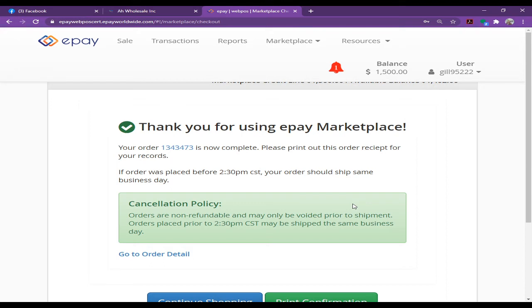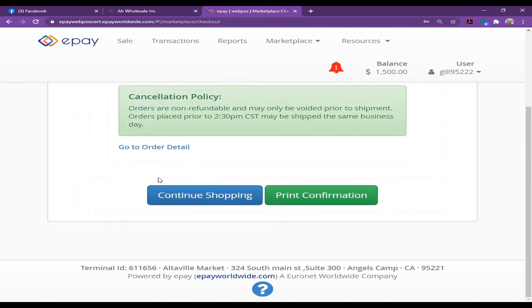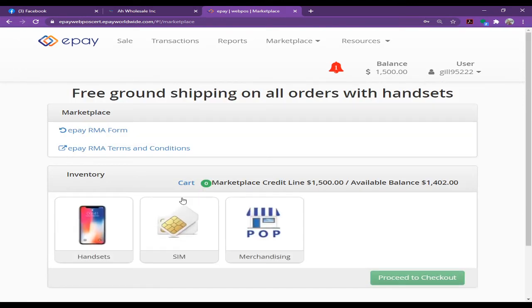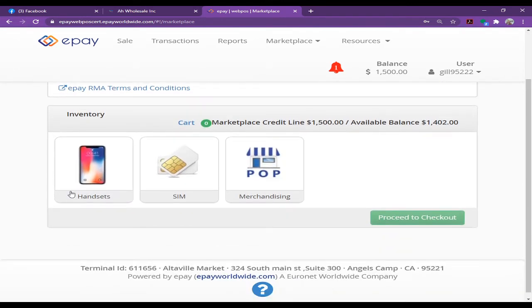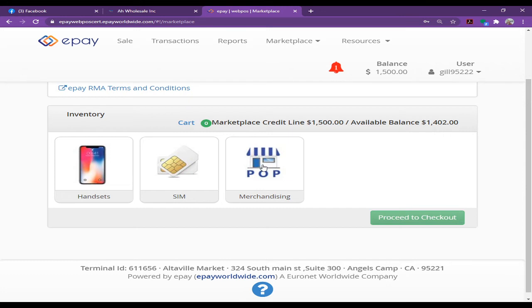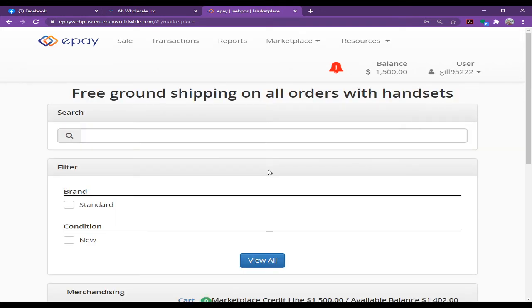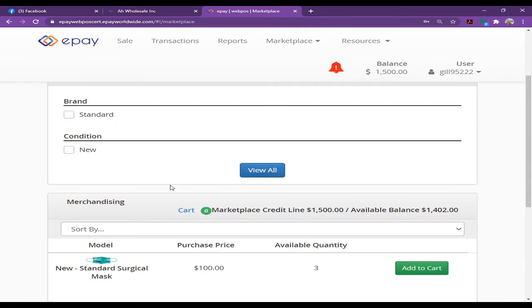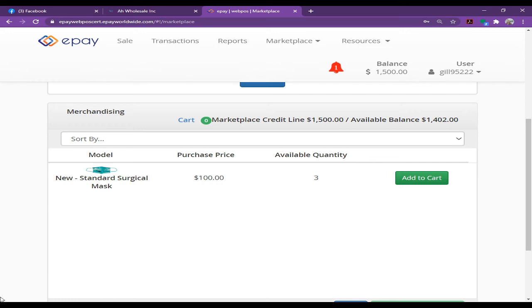If you want to order handsets, like I said, you can click on the Handset section. There are a few AT&T handsets available on the ePay portal. If you want marketing flyers or anything to print, you can click here.